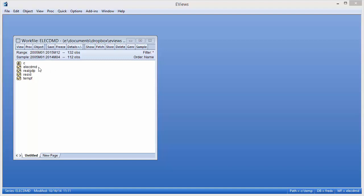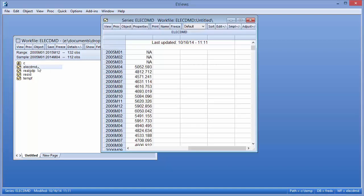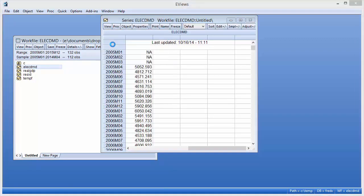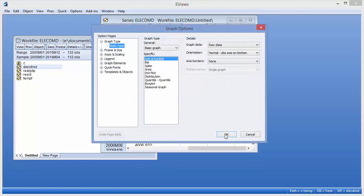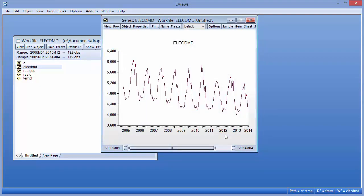The series ELEC-DMD contains electricity demand data. Viewing a quick graph shows that, as expected, there is a strong seasonal pattern to the data as well as a slight downward trend.